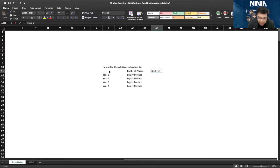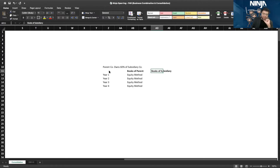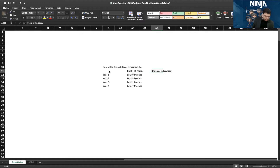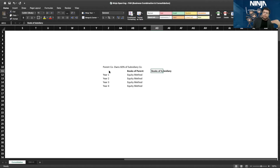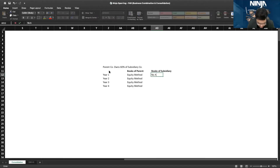In the books of the subsidiary — has the subsidiary made an investment, or has the parent made the investment? The parent made the investment. The subsidiary hasn't made the investment; the parent has. The subsidiary had other shareholders. For the subsidiary, there is no additional accounting required.